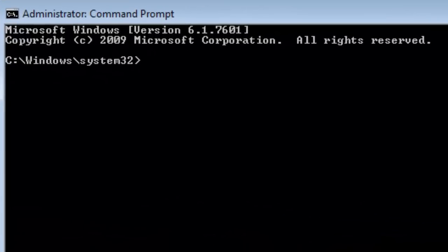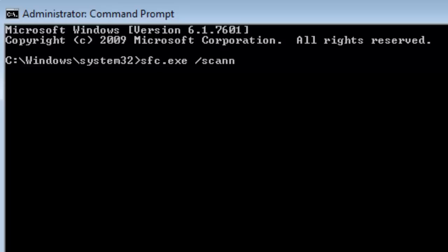And then you want to type SFC.exe, space, backslash, scan now.